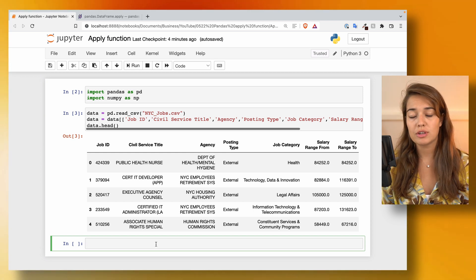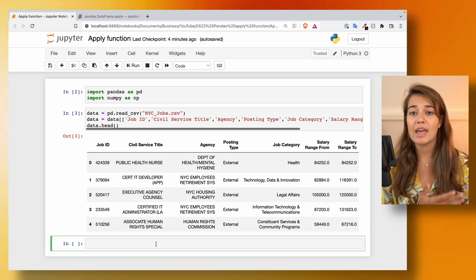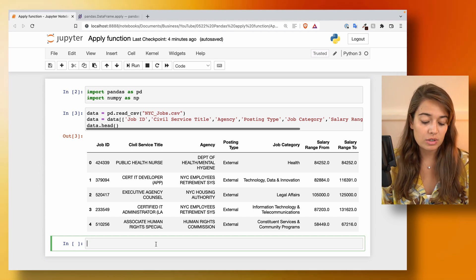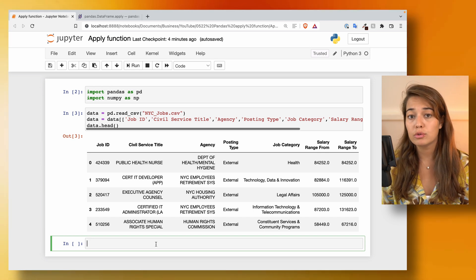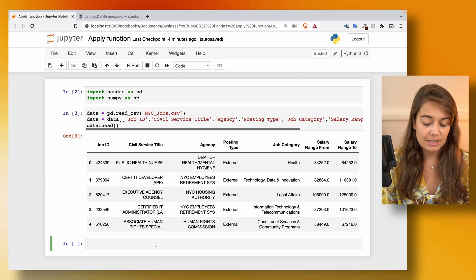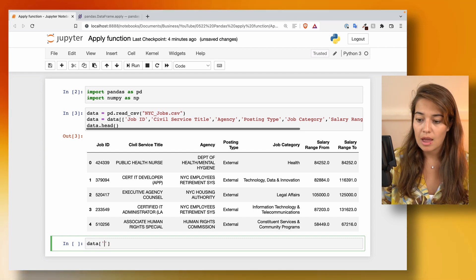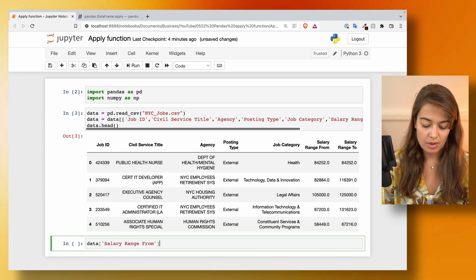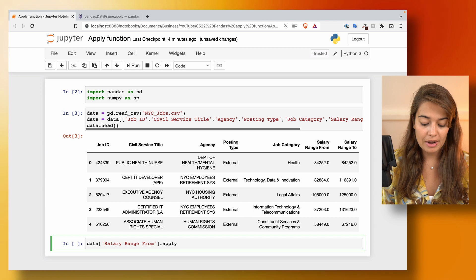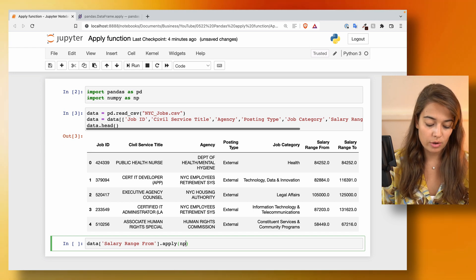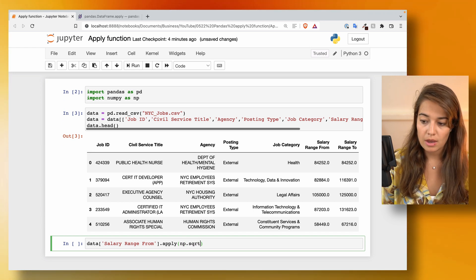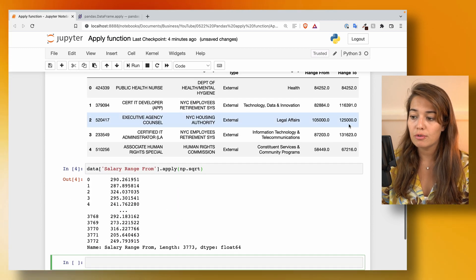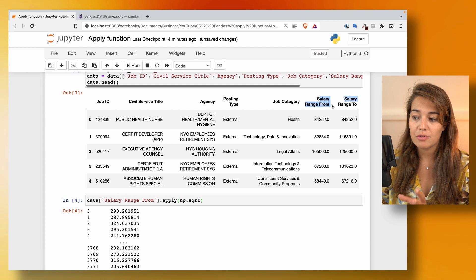The first way you can use the apply function is with a built-in function from any library or even Python itself. For example, we can use the numpy square root function. From the data, I'll get the salary range from column and apply the numpy square root function to it, and we'll get the square root of all the values from that column.